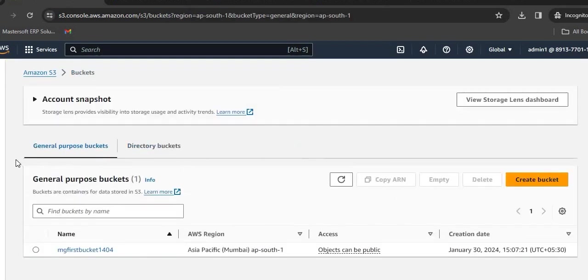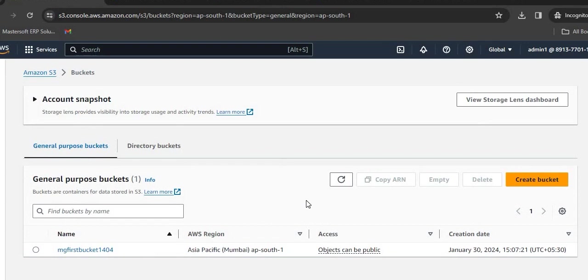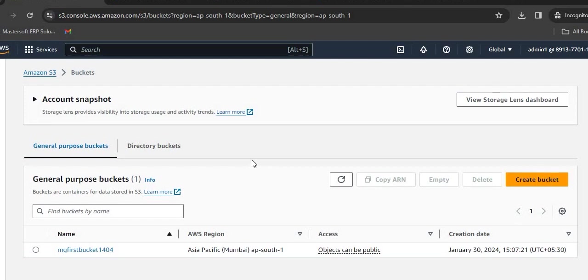So we have created a bucket with the name mg first bucket, uploaded one object in it, enabled the public access for that particular object, and after that disabled it once again. That is how we are going to create an S3 bucket. In the next chapter we will see how we can create an EC2 instance.